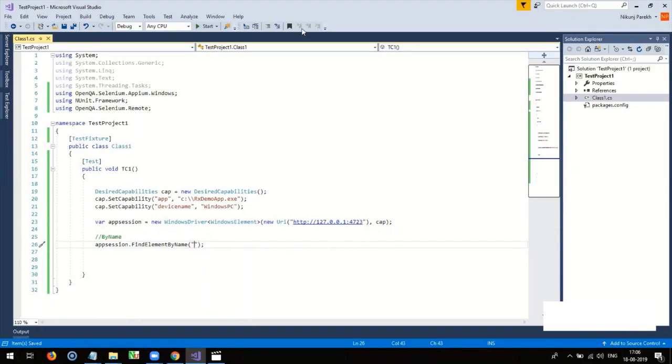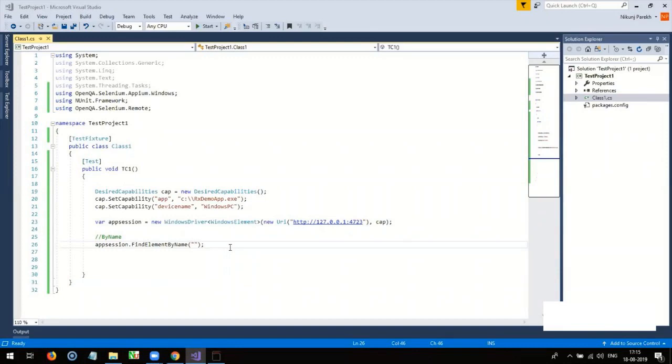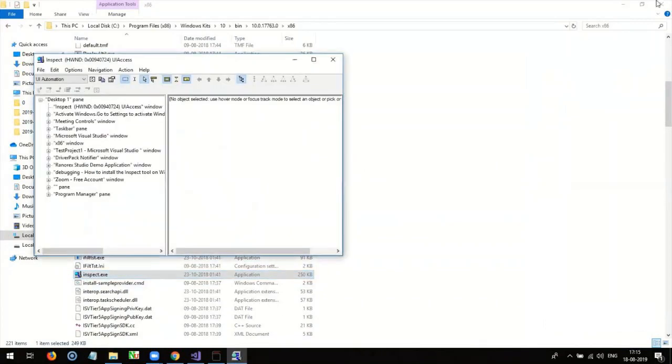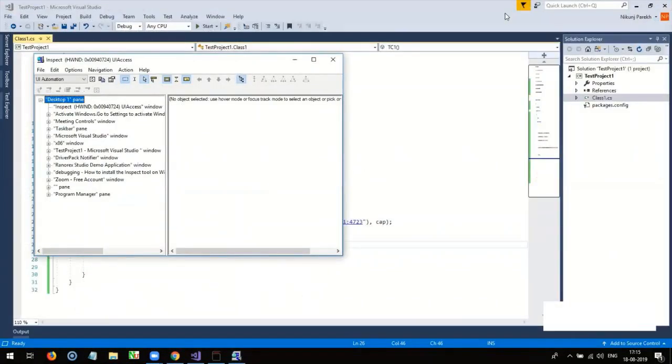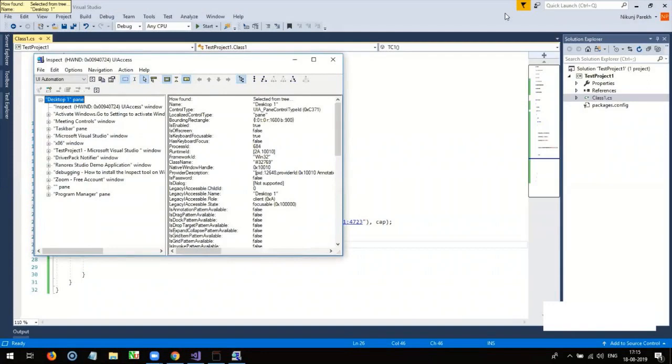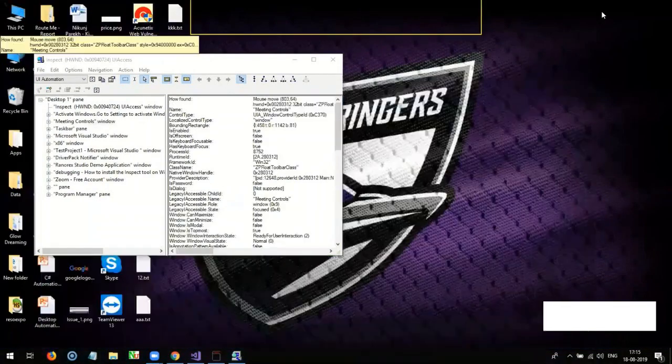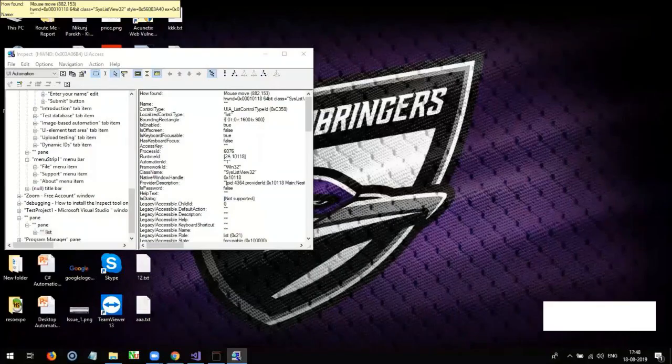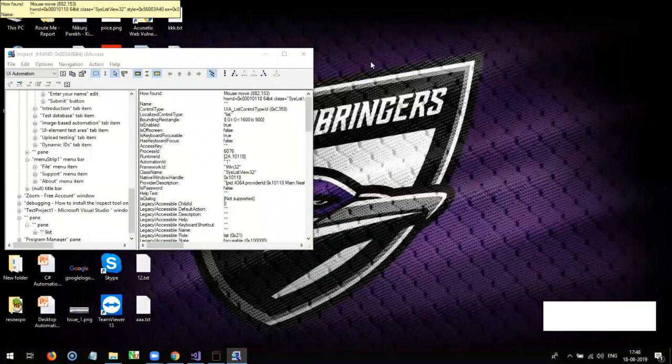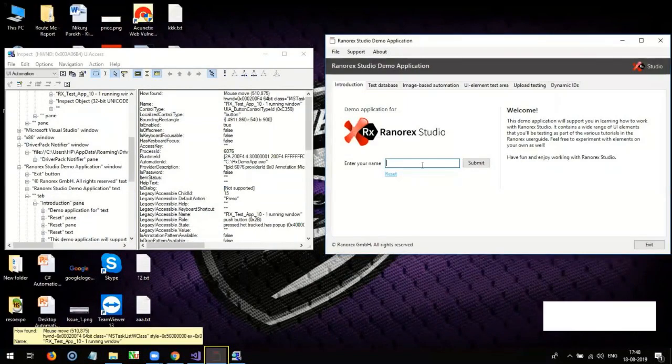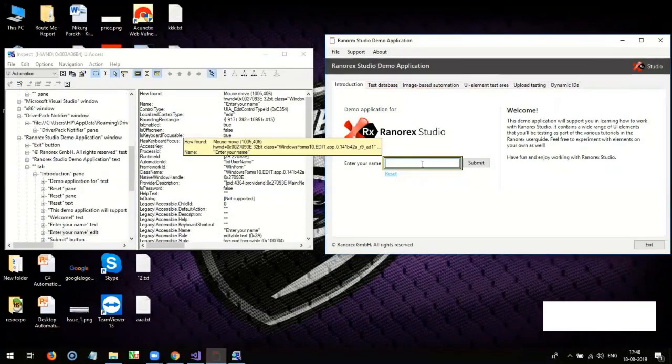To get the name of an element, first open inspect tool available in your Windows 10 SDK. Now, go to a test application. Select any element.